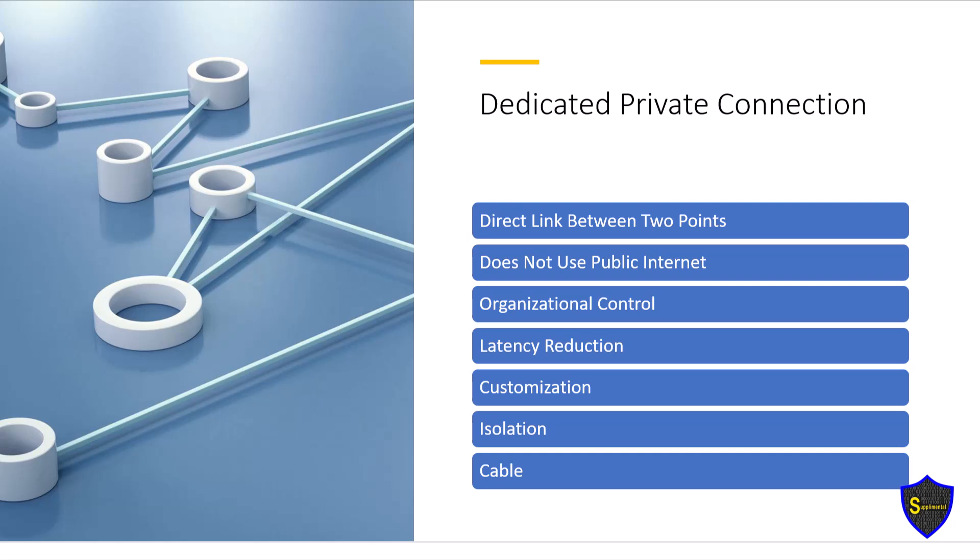Isolation: access control mechanisms such as firewalls, network segmentation, and strict routing policies restrict access to specific resources within the dedicated network. Only authorized entries like approved users or devices can interact with the network. Using dedicated private connections ensures that data transmitted over the connection remains within the controlled and secured environment of the dedicated link, further enhancing privacy and security.